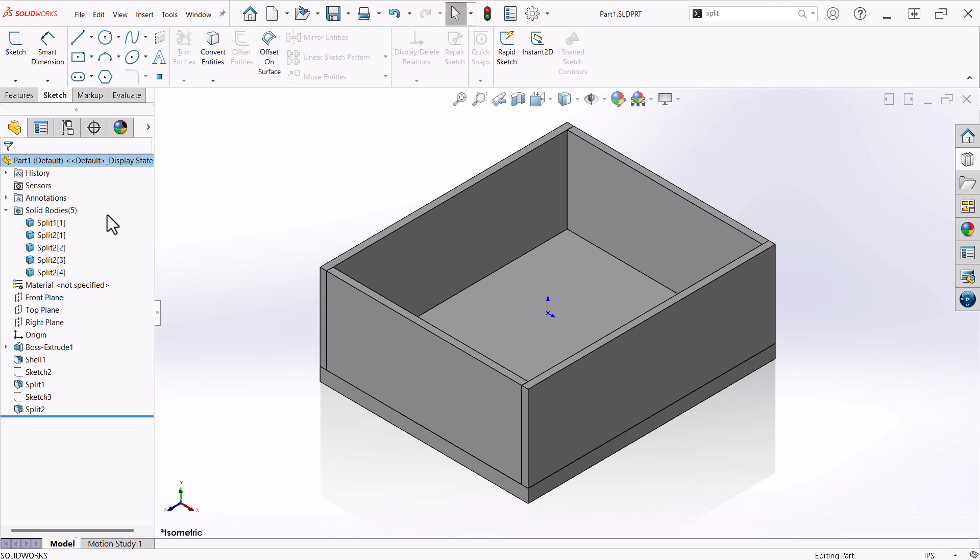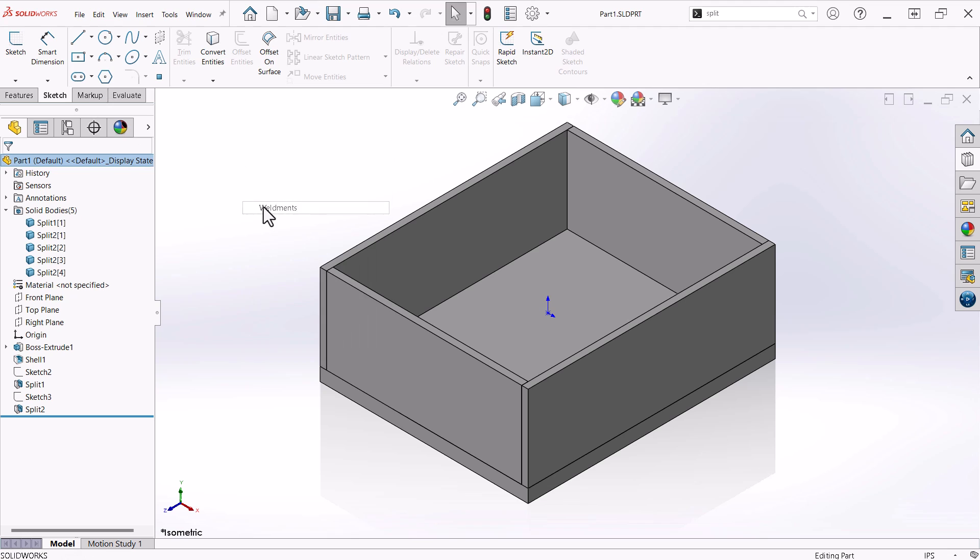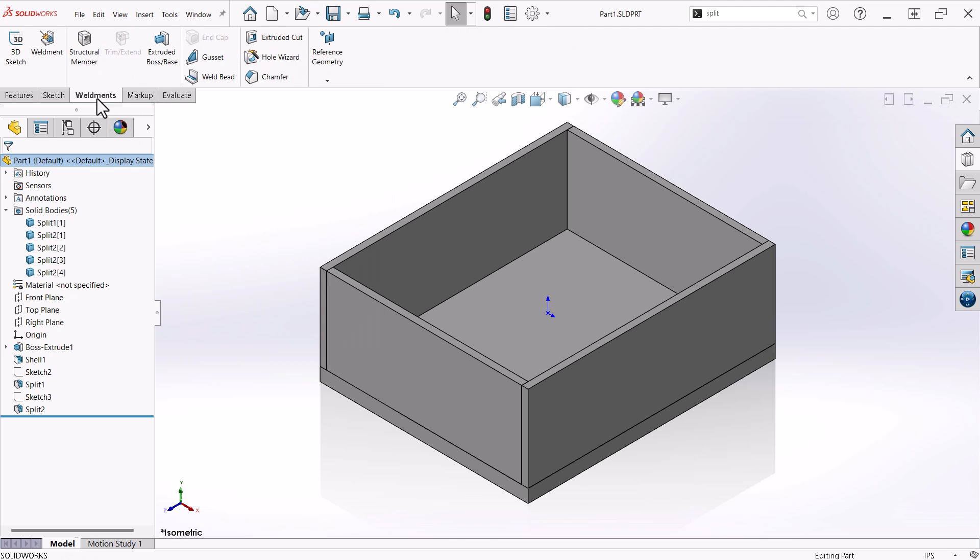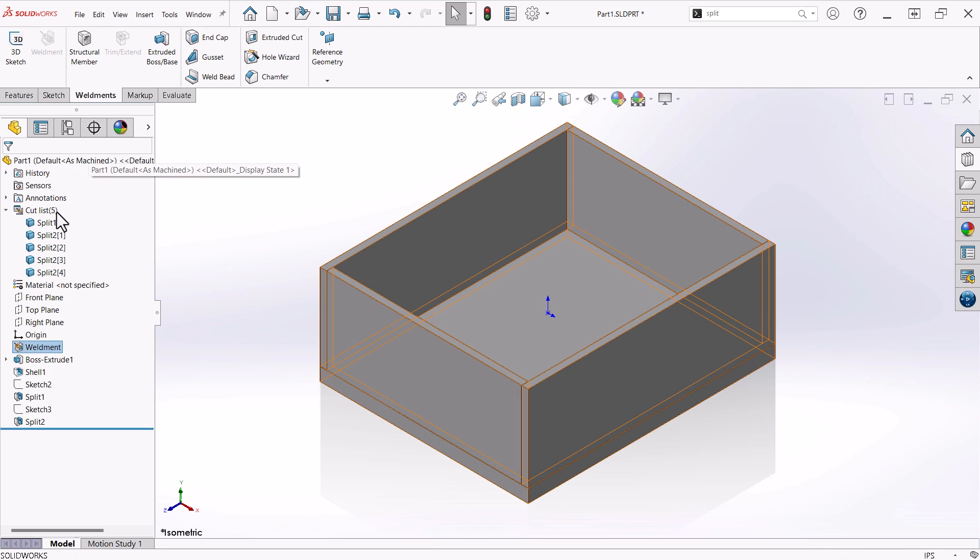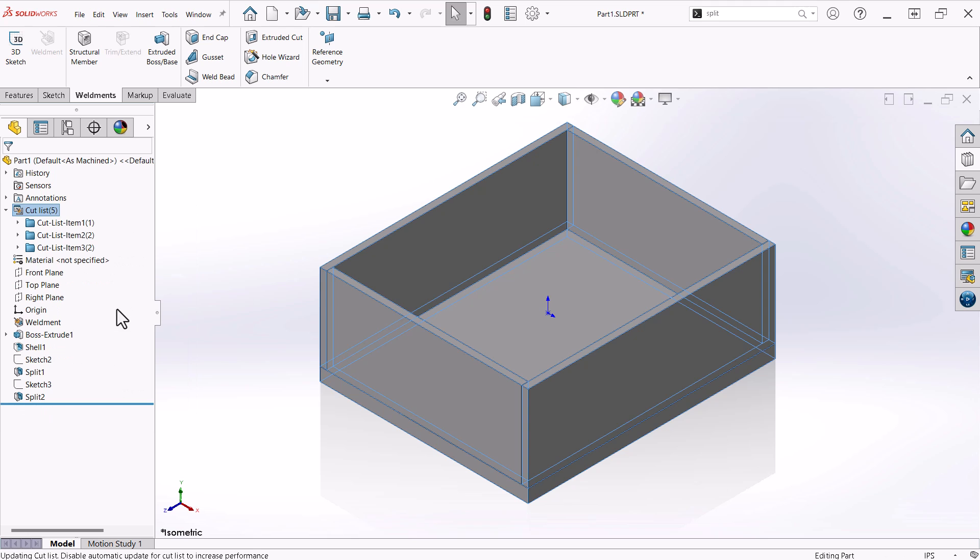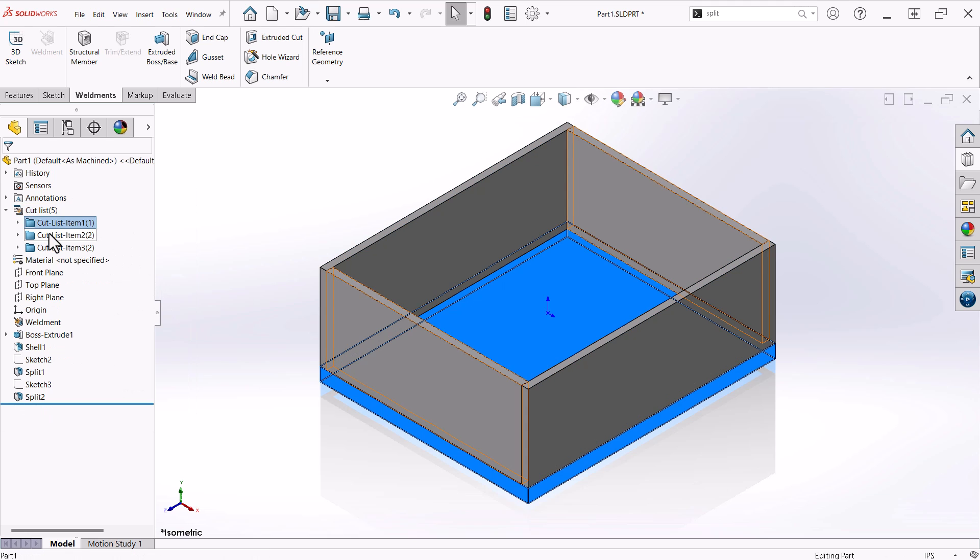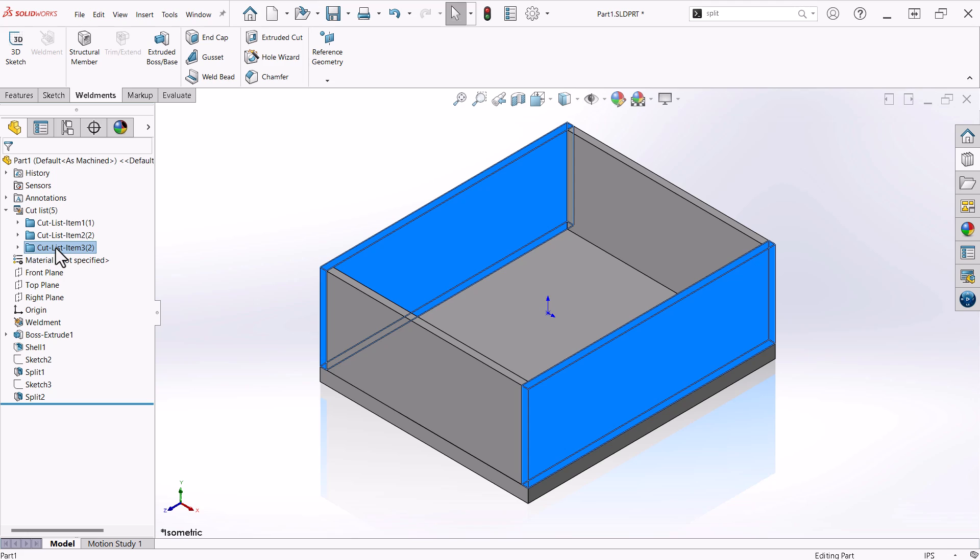Currently I do not have my Weldments tools active on the command ribbon. I'll right-click an existing tab, hover over Tabs, and choose Weldments from the drop-down. Now I will activate the Weldments tab and select Weldment. This changes the Solid Bodies folder to a Cut List folder. Now I will right-click the Cut List folder and choose Update Automatically. SolidWorks will analyze the model and group like components together.